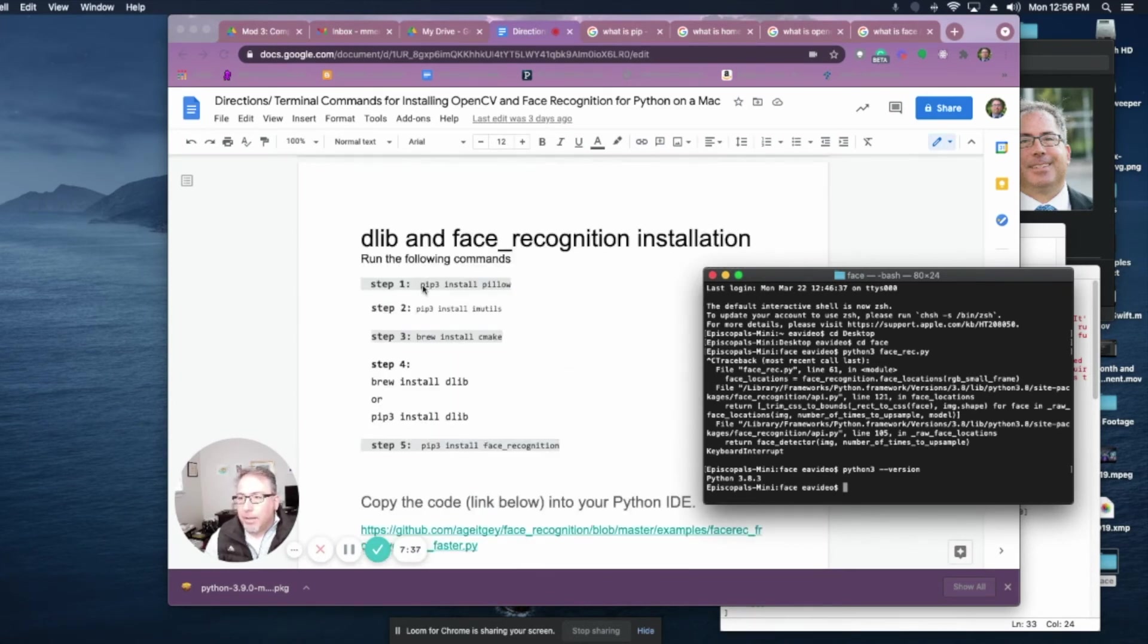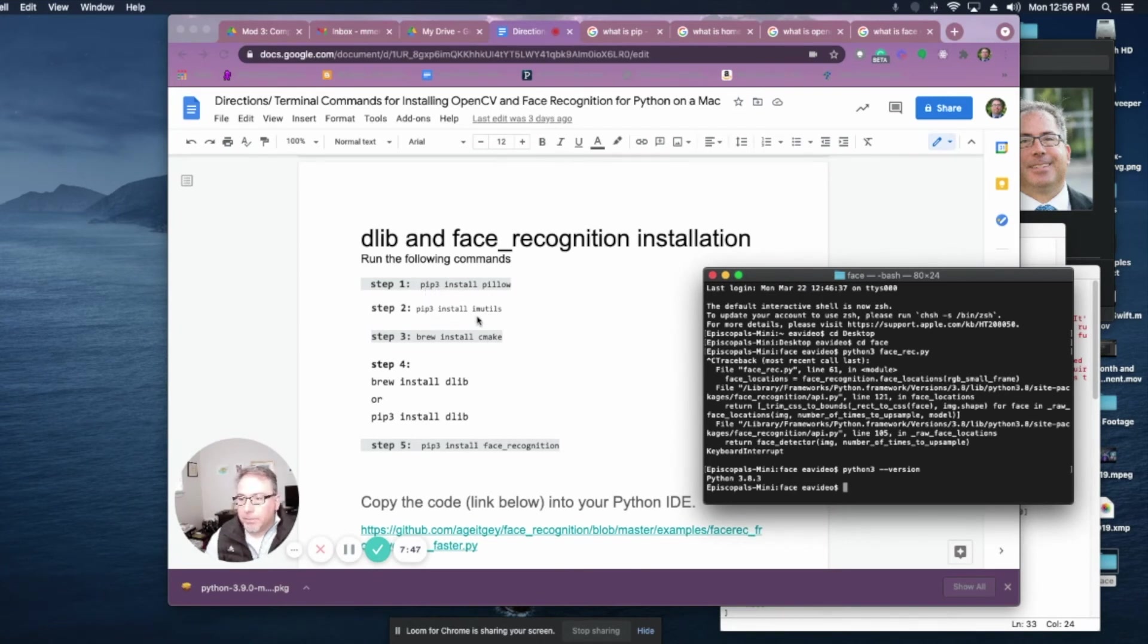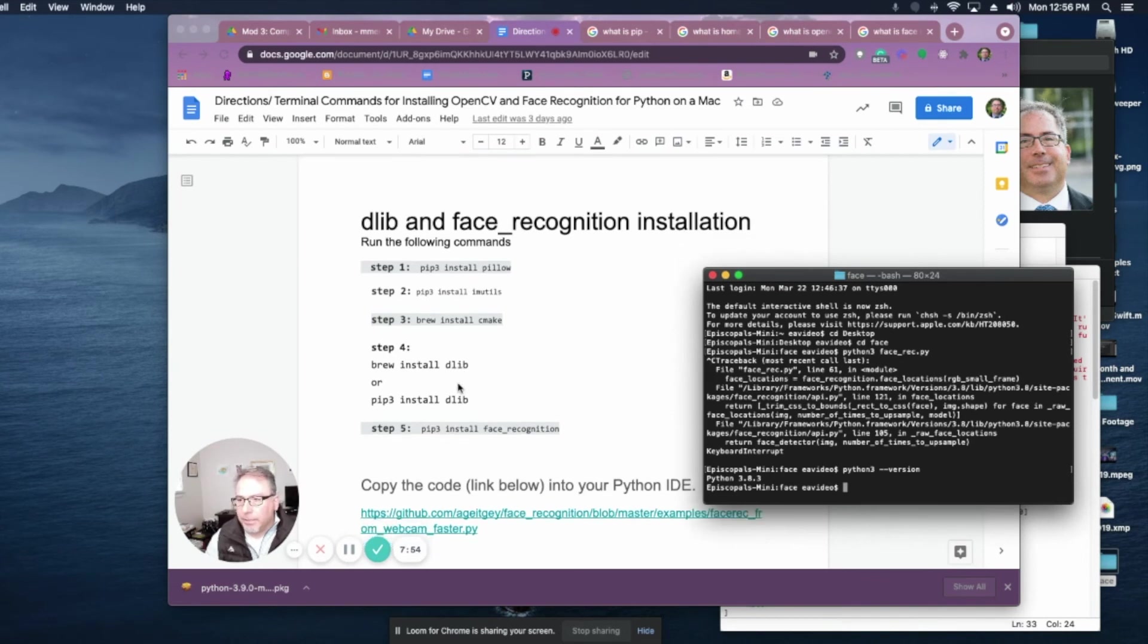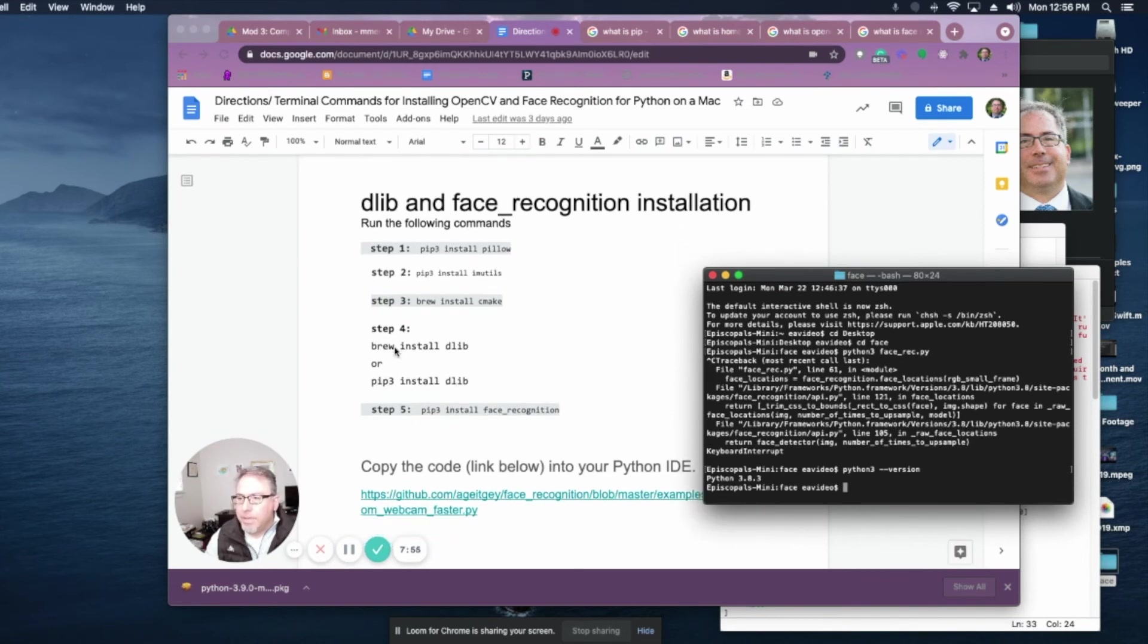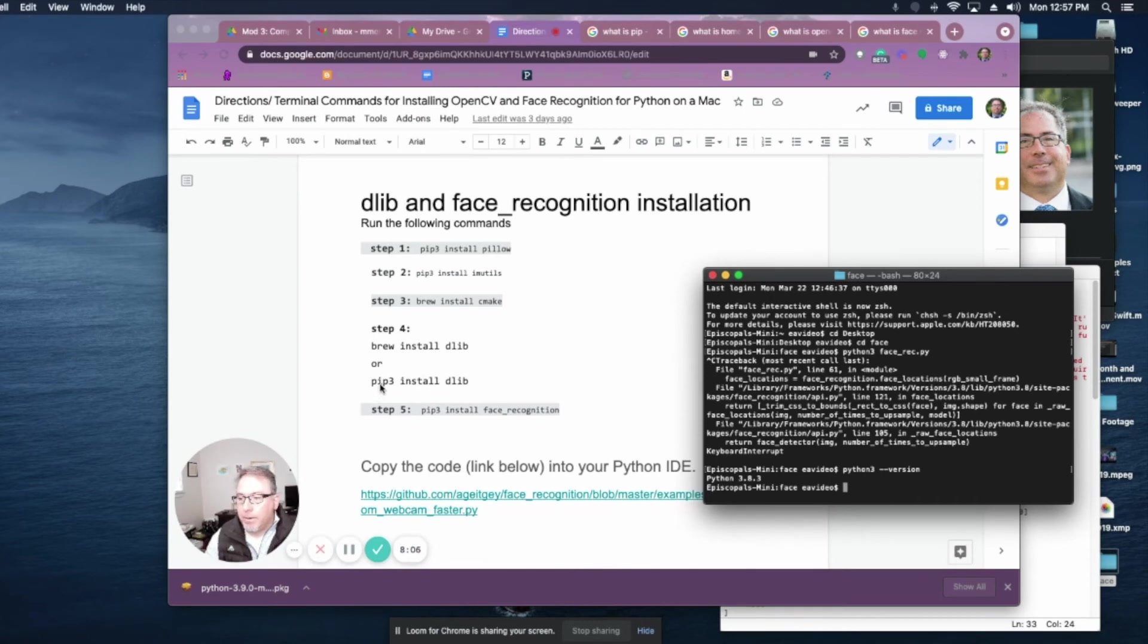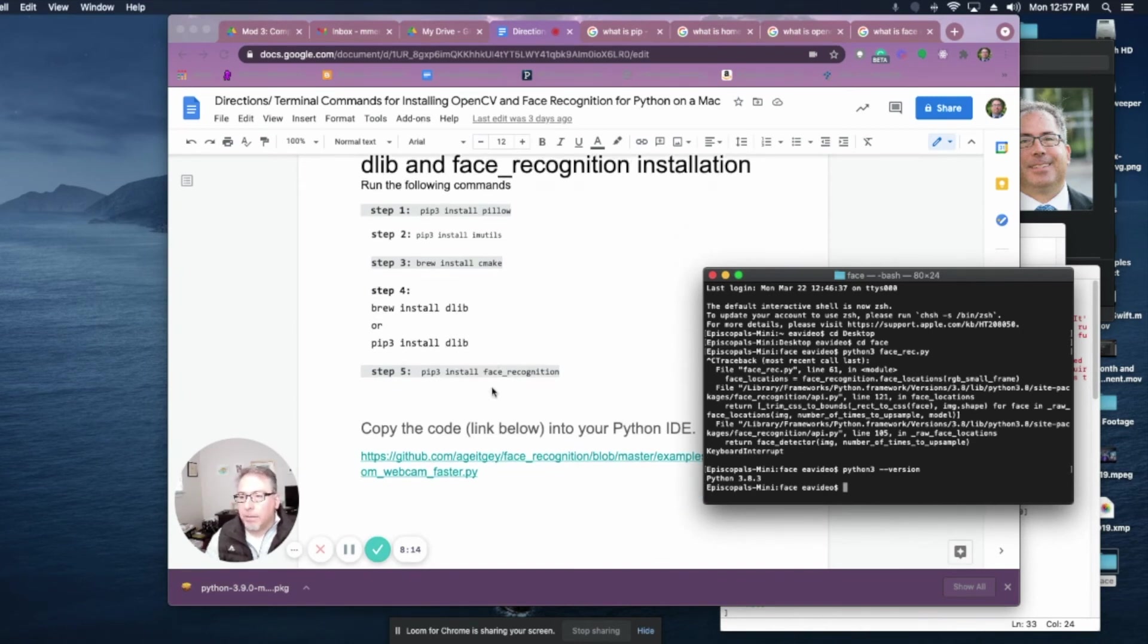The next step is you're going to get DLib. DLib is the main library for working with the computer vision stuff. And so you would do pip3 install pillow, pip3 install IM utils, and then brew install CMake. And those are all pretty quick installations. Then you have to install DLib once you have those libraries in there. DLib is a long one. You're going to want to get a cup of coffee or something because it takes about an hour. And you can do it by either saying pip3 install DLib or brew install DLib. Either one should work.